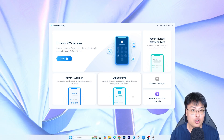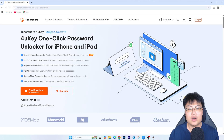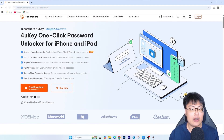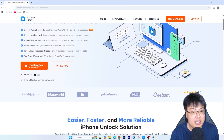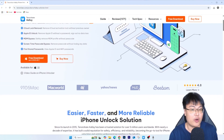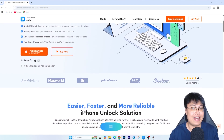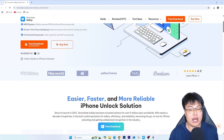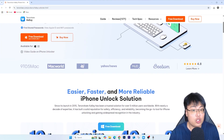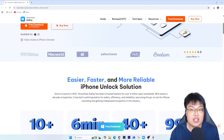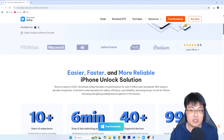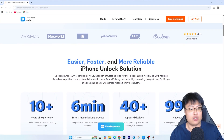You can remove iCloud activation lock and start using your new phone immediately after the unlocking process. This also works on iPad — if you have an iPad with an iCloud activation lock, you can use this too. The best part is you don't have to spend extra money bringing it to a specialist. I've seen online how much it costs to have an iCloud activation lock removed by specialists or phone shops — some charge an amount equivalent to half the price of the phone.